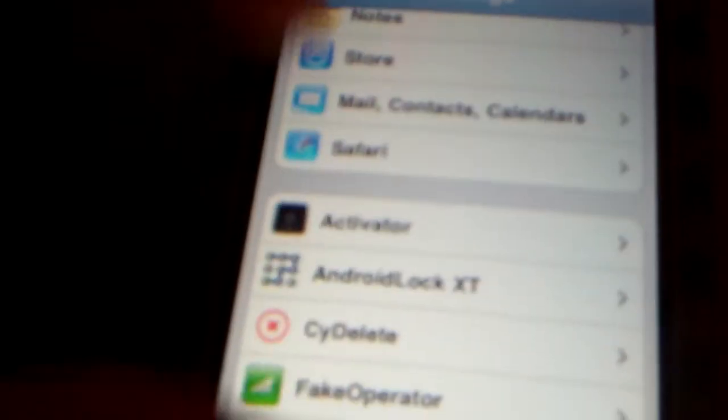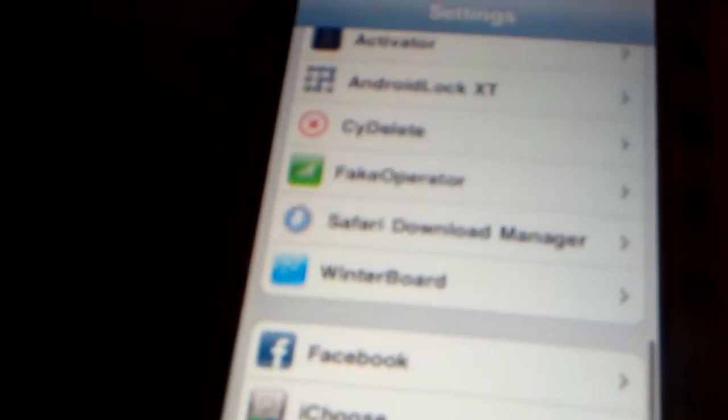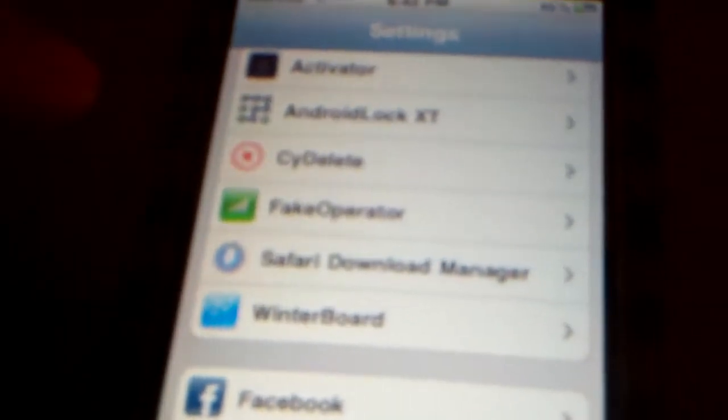I already have it here, but from here you have to just scroll down a little bit so you see Fake Operator.